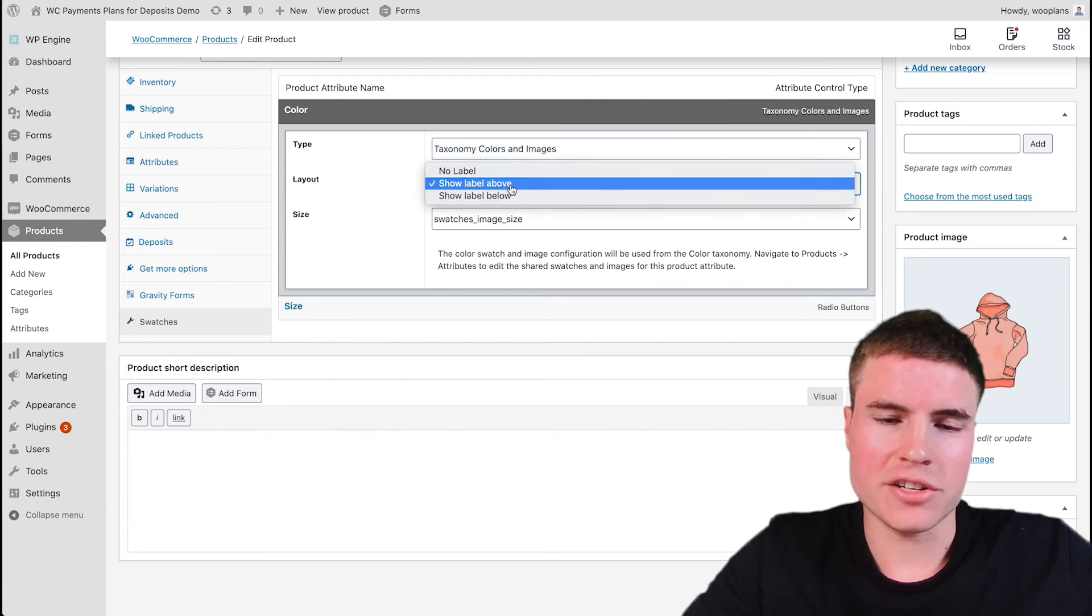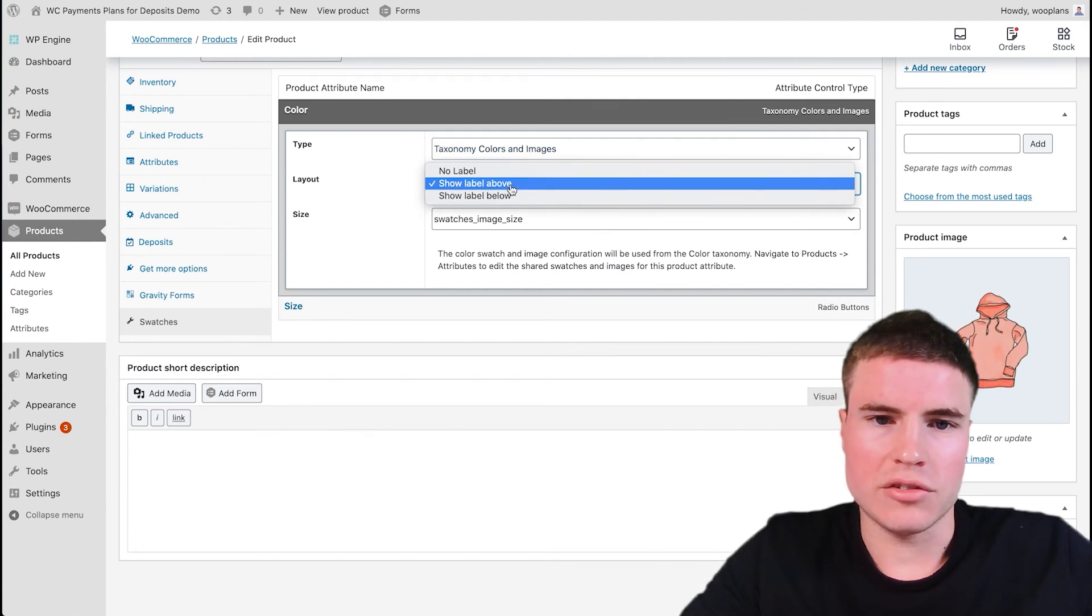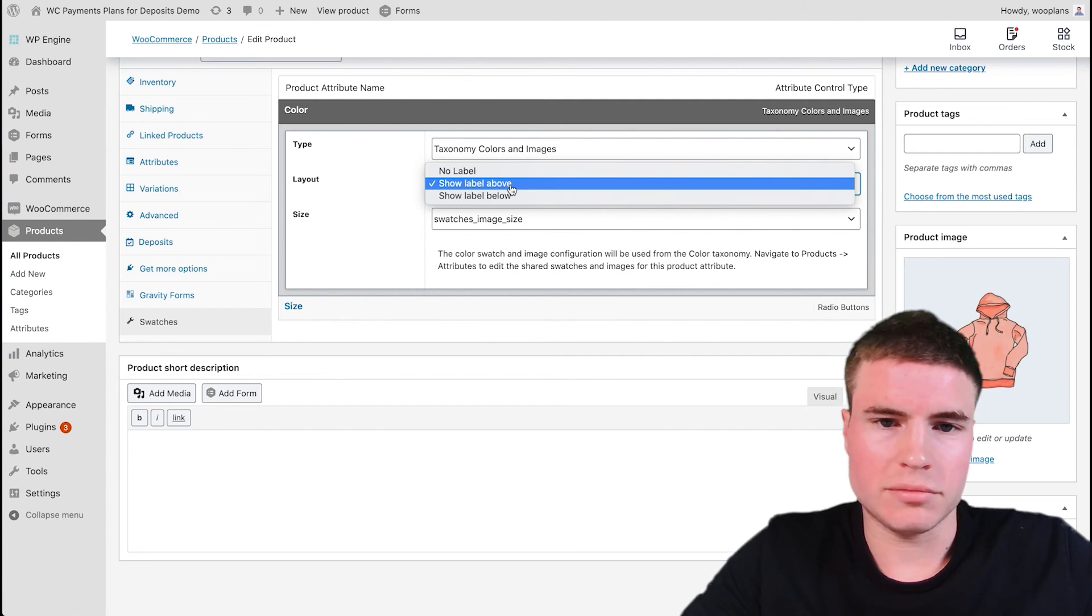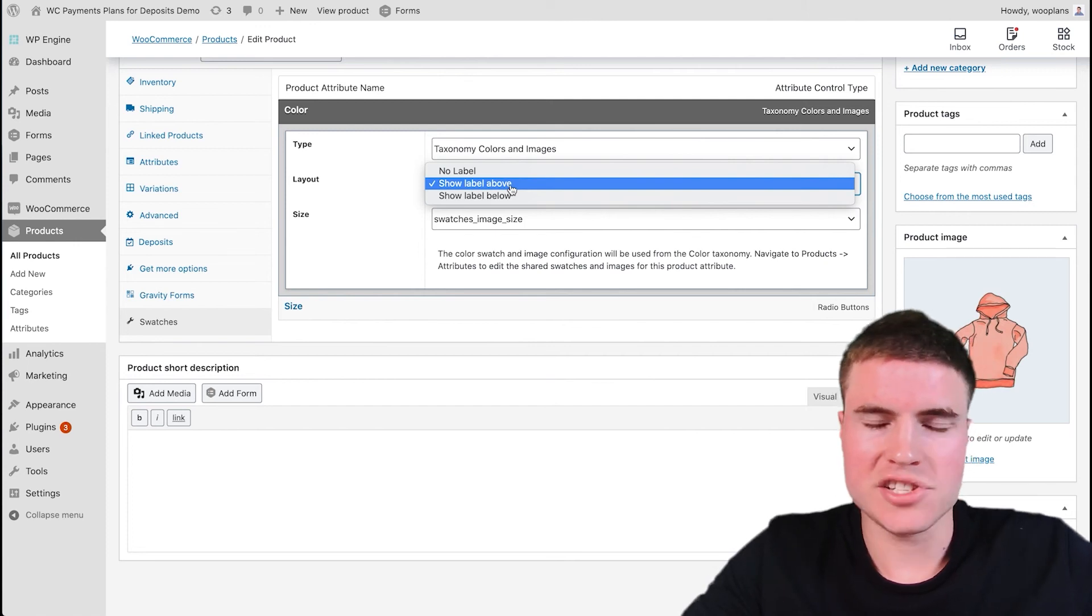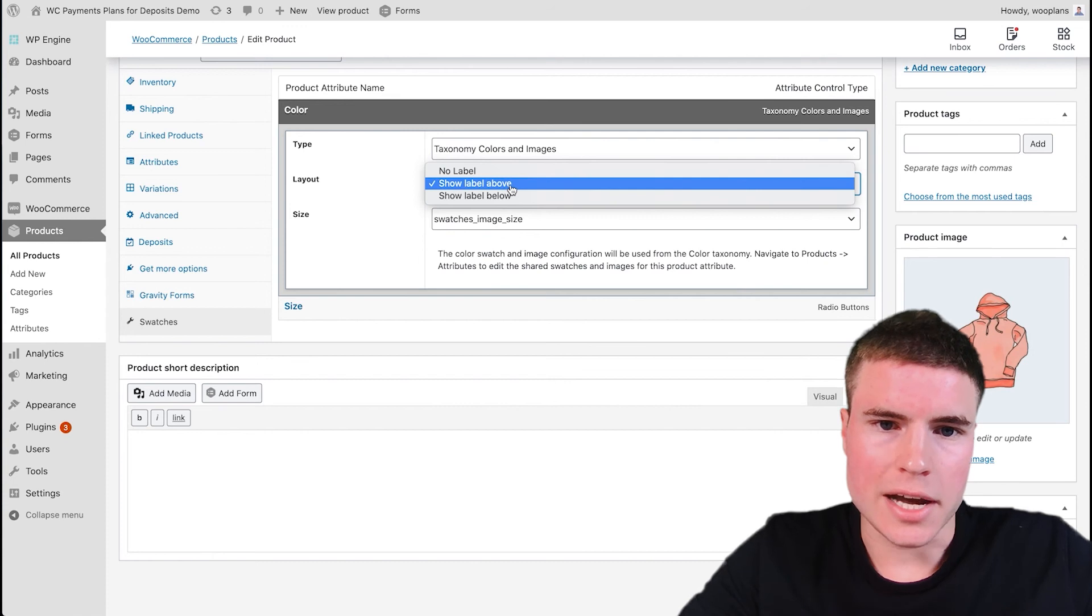For the Layout, you can choose to have no label or label or put the label below—it's just the color label for how it's labeling the swatches. So I chose Above.